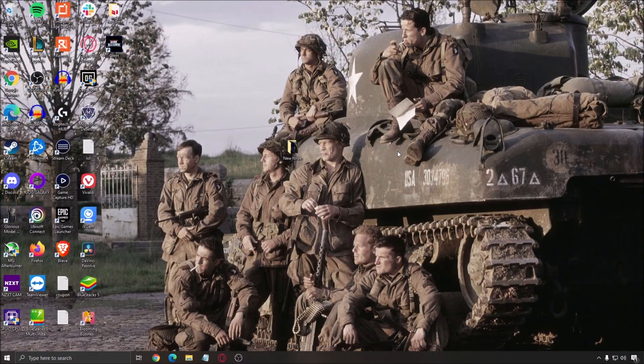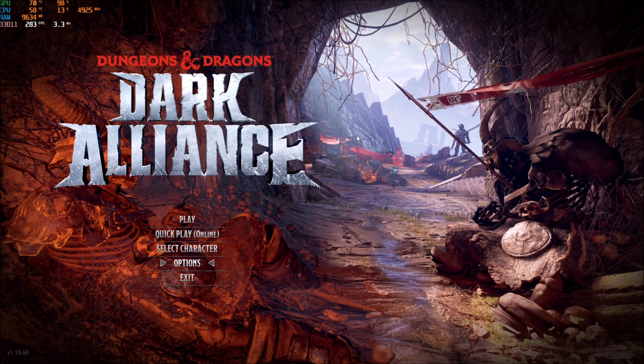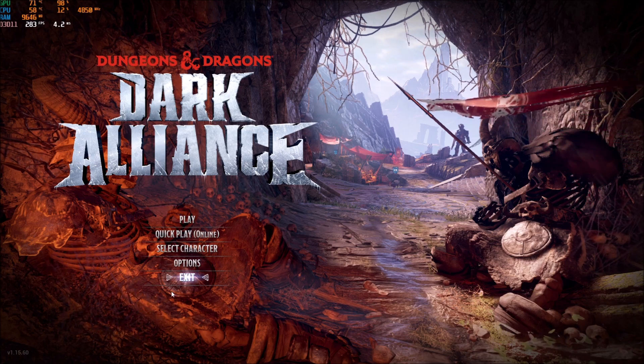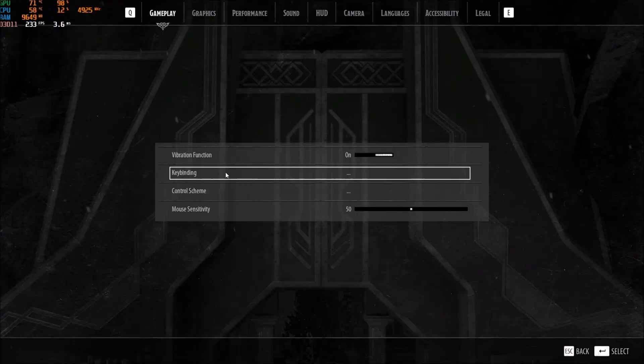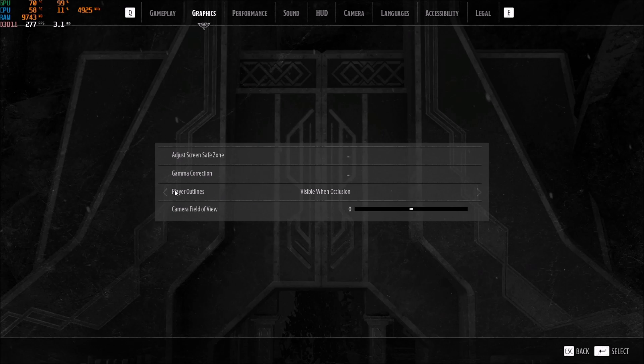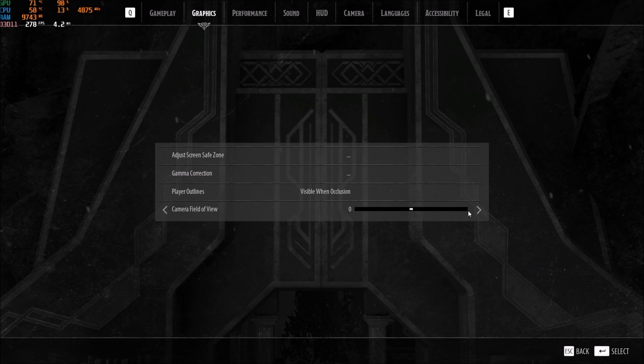So now inside of the game. Let's go to the option first and we will go to the graphic player outline. This is where you can change it if you don't like the visible when occlusion. So really depend on view and you have the camera field of view over here. So if you want to see further in front of you, you can go higher with this.